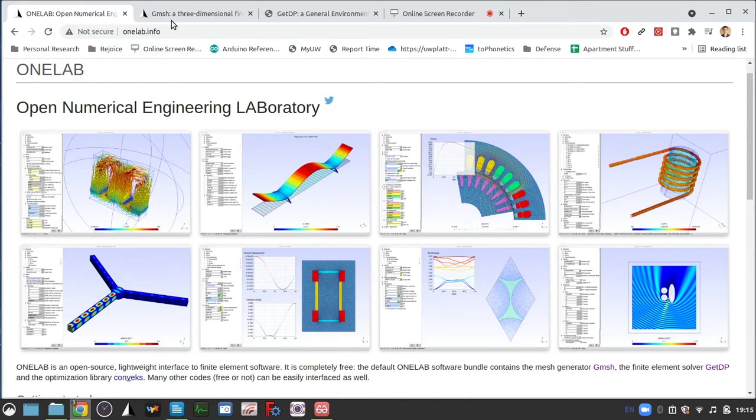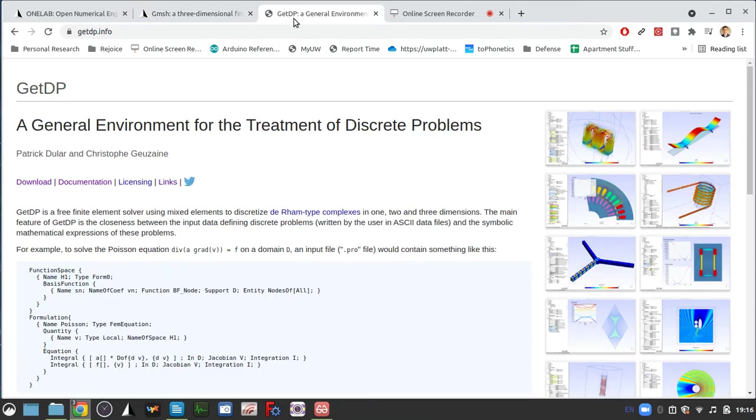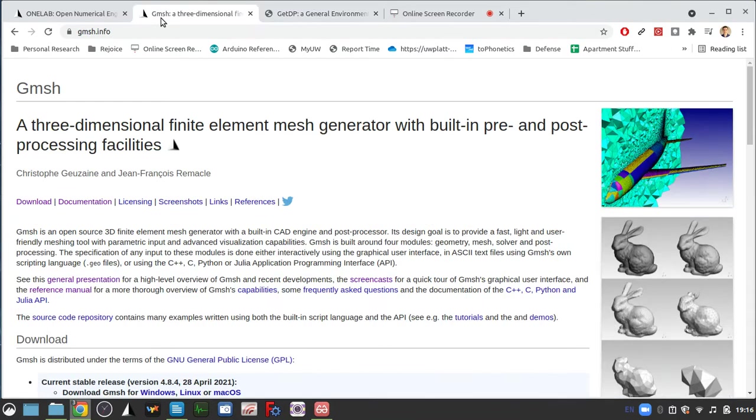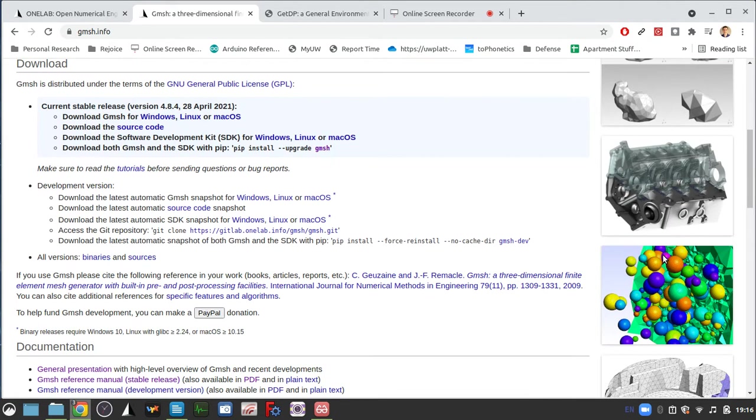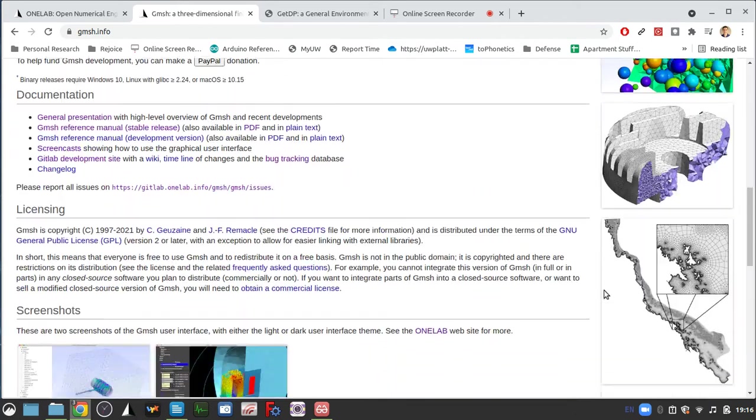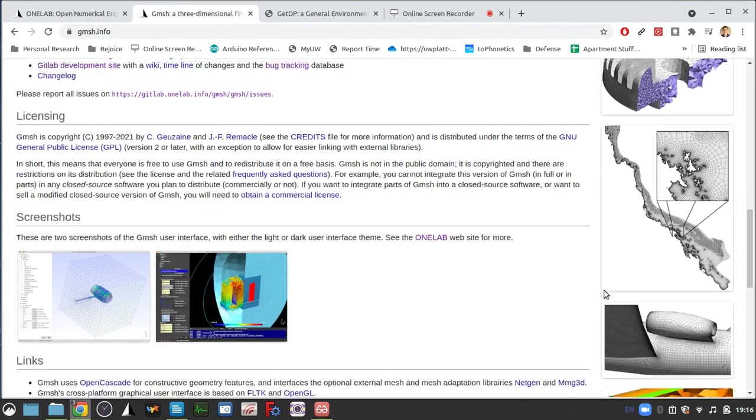It's a compilation of this program called Gmesh and this solver called GetDP. The Gmesh program basically creates your mesh based on the refinements that you provide and the geometry you set.